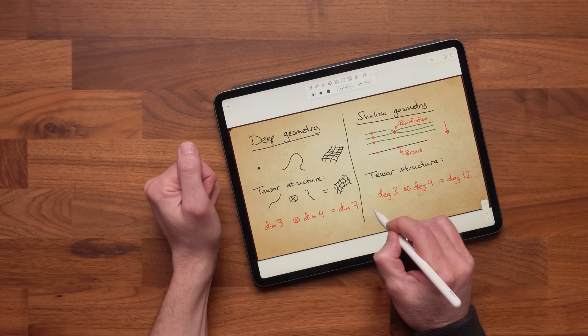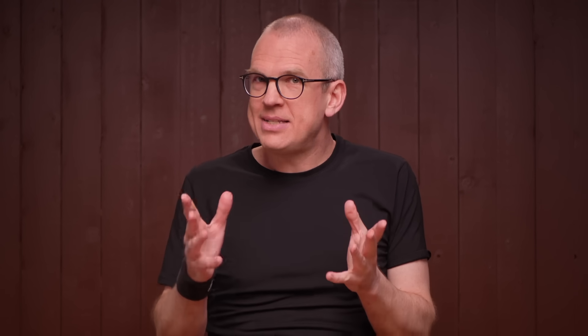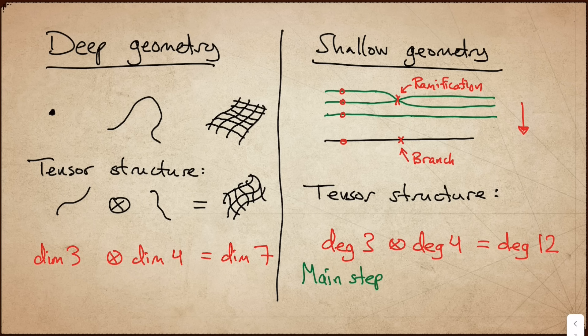There is also another key difference: namely, that in the shallow setting, the tensor product involves two steps. Roughly speaking, you first take this Cartesian product of finite sets above each point. But then you get a curve with singularities. So in the second step, you take a normalization of that curve — that's just a procedure for removing the singularities. We could think of this as a main step, followed by a correction step.